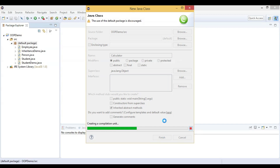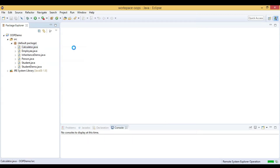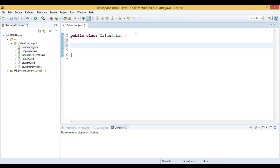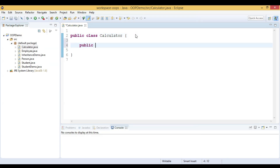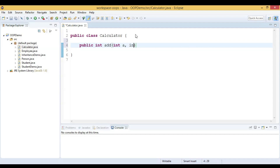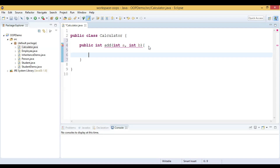The Calculator class is used to do arithmetic operations, so we have a few methods to do arithmetic computation. To add two integer numbers, we will have an add method. Let us introduce an add method into this class: public int add, which takes two parameters both of type integer.